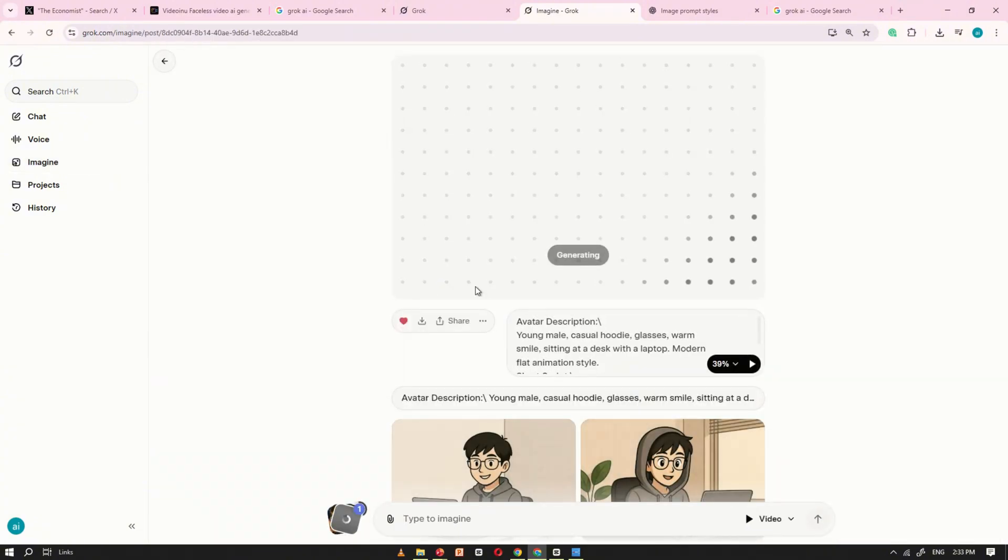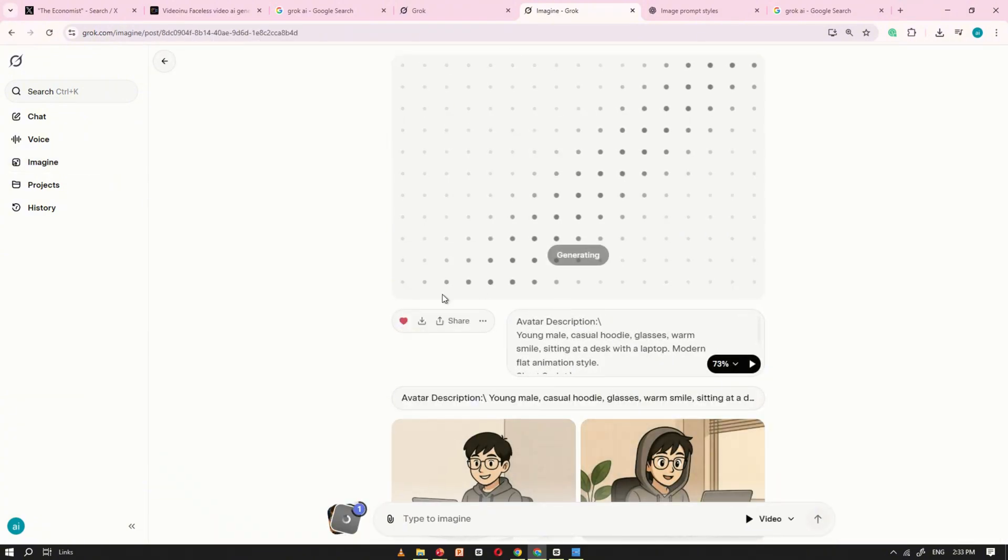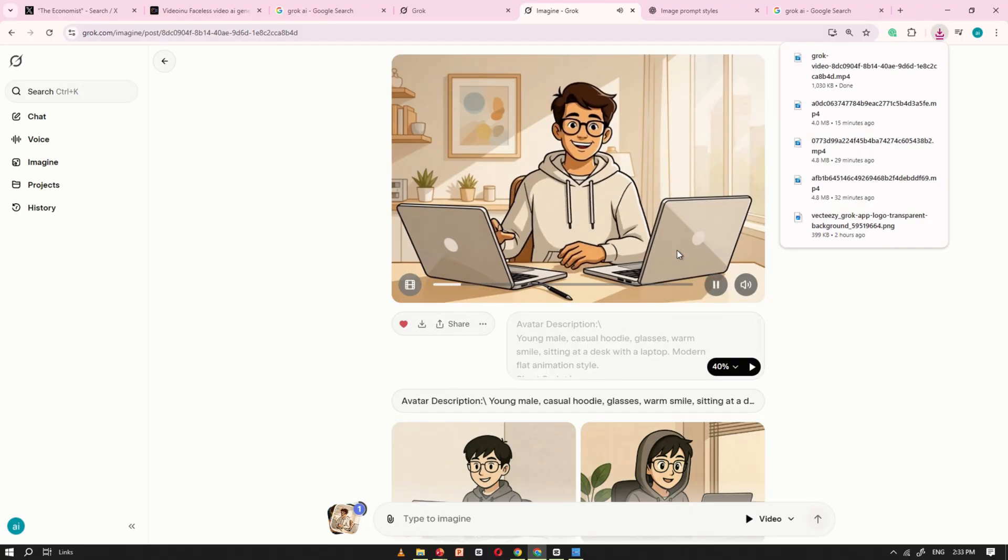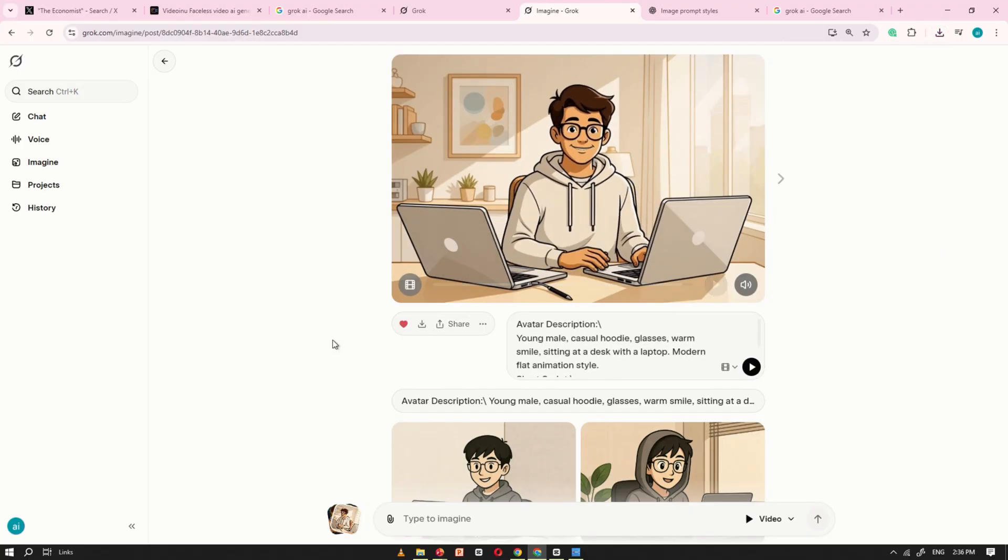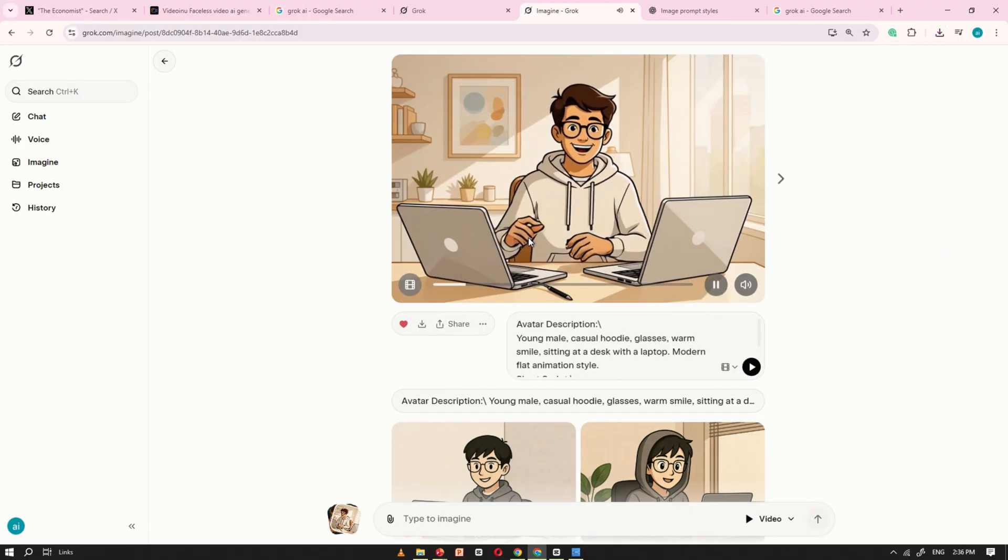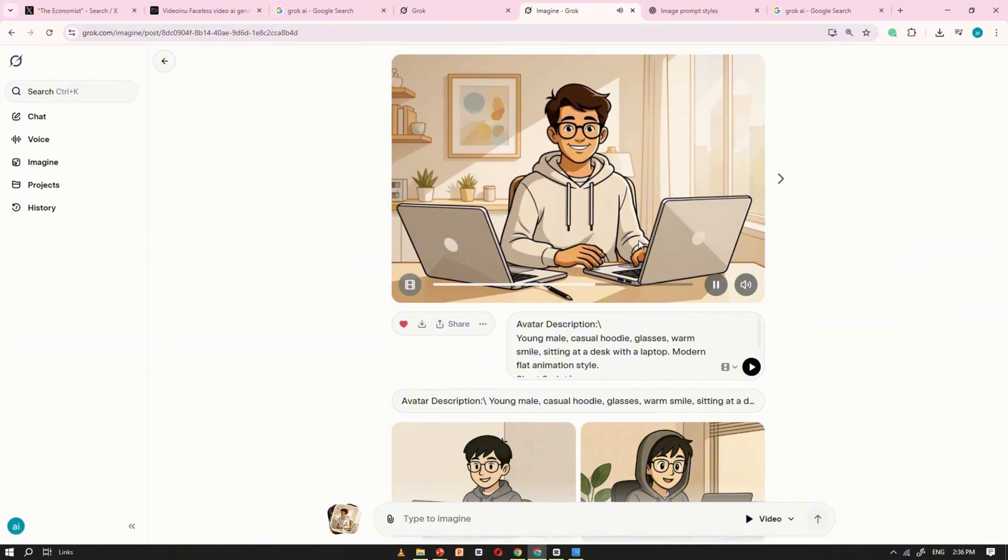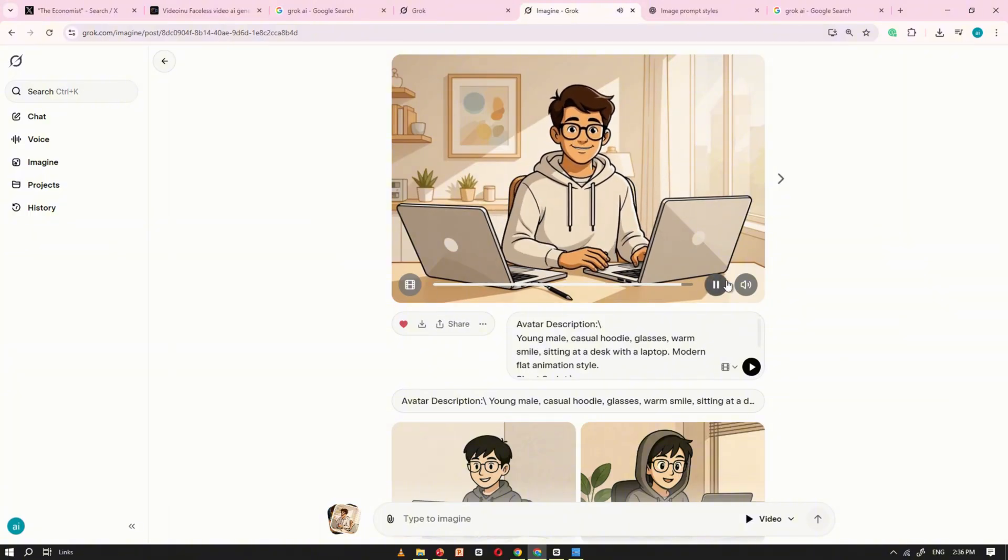In just a few seconds, Grok AI will create your talking avatar video complete with script and voiceover. Hey everyone, today I'm going to show you a hack that makes your workflow 10x faster. Trust me, it's a game changer.